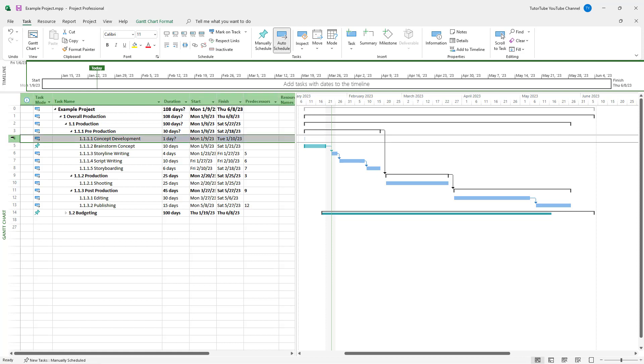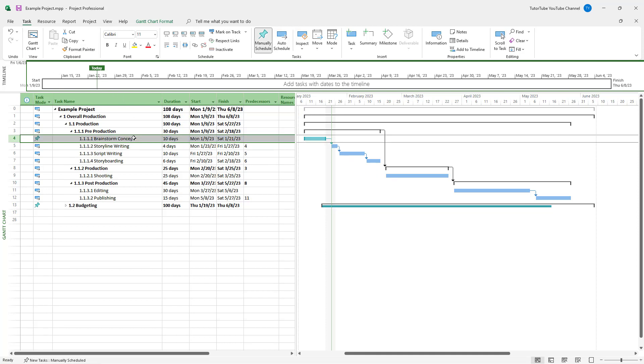Then you can click on the ID number for that specific task and hit the delete key. And that is how you can delete and restore tasks inside of Microsoft Project.